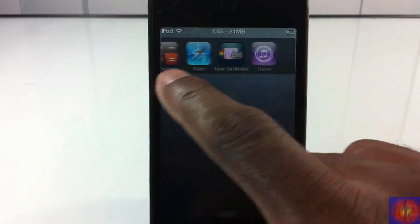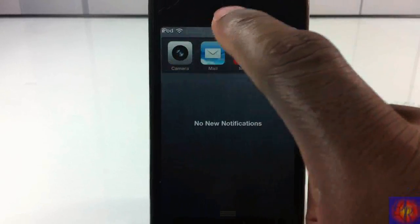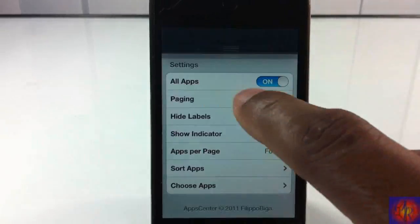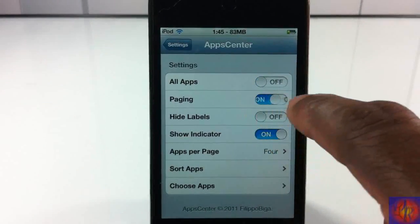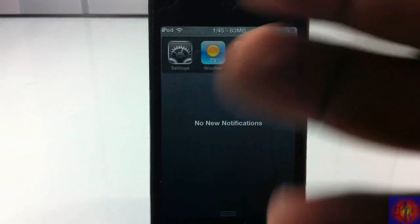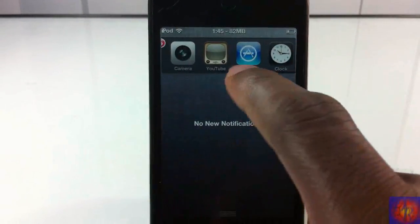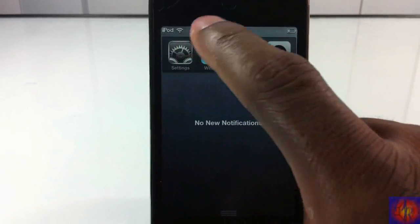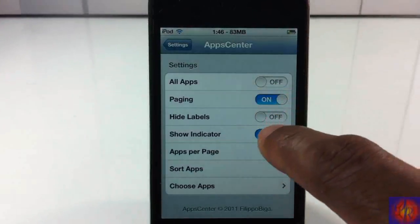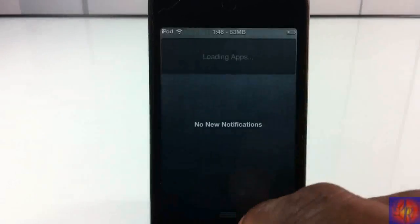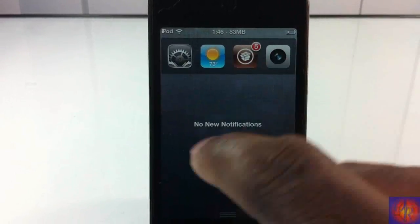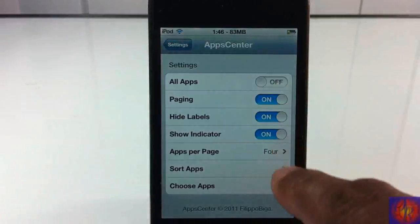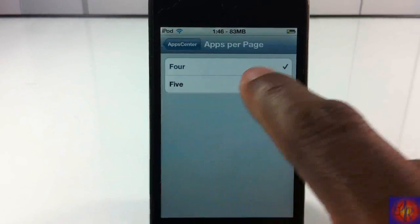So as you can see, that's all my apps right there. You can go ahead and put pages, so instead of it scrolling, it's gonna stop on pages. As you can see, it's two pages. You can hide the labels - you see the labels aren't there anymore.